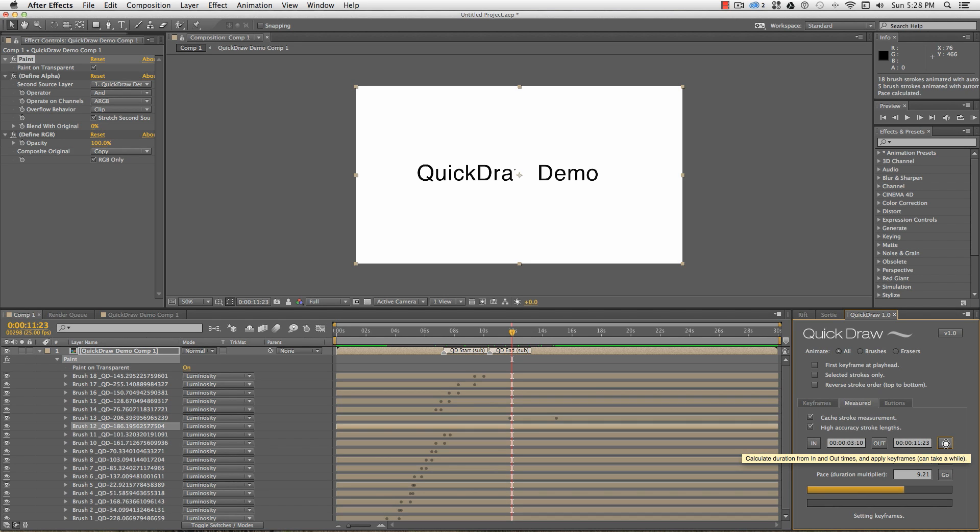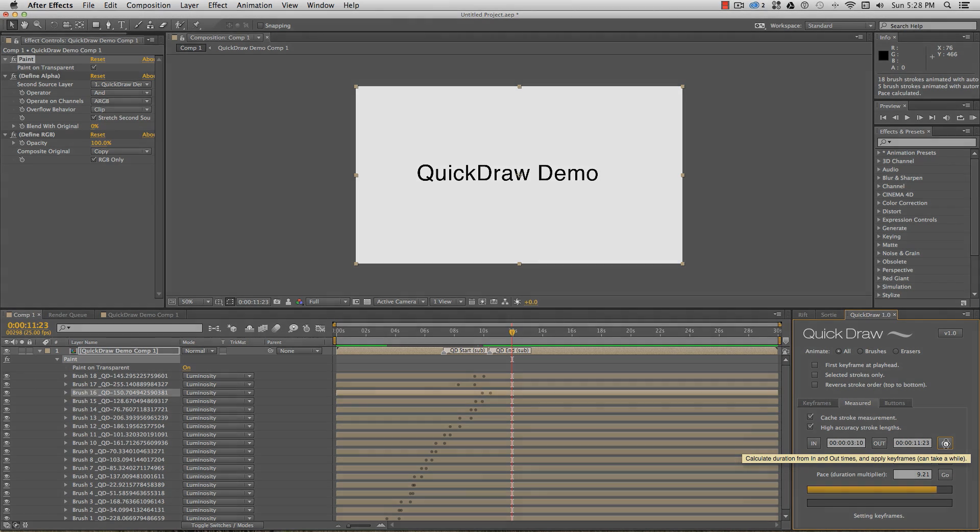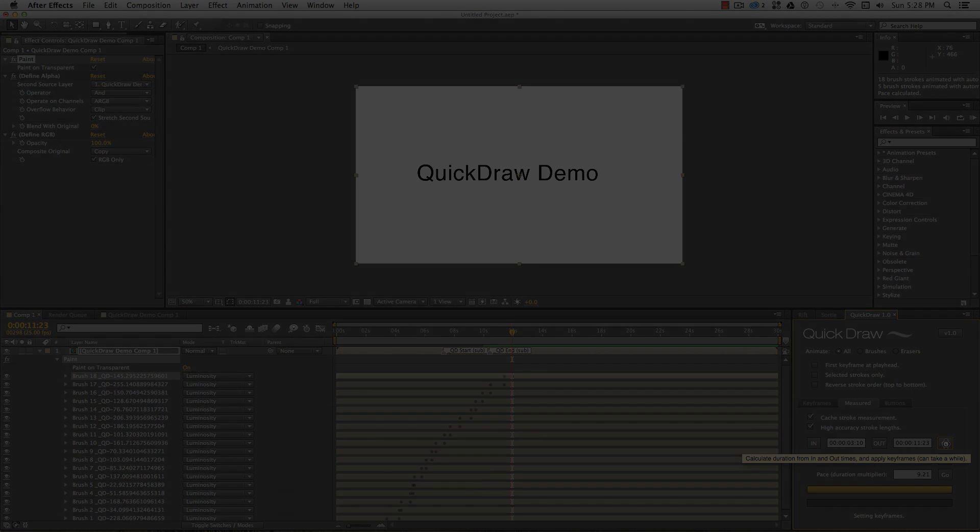And that about covers it. Thanks for listening, and I hope you enjoy working with Quickdraw.